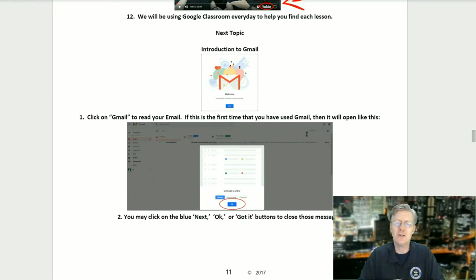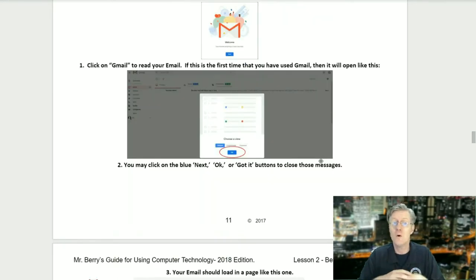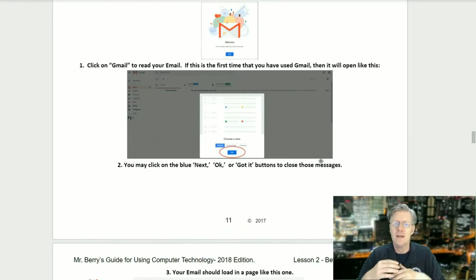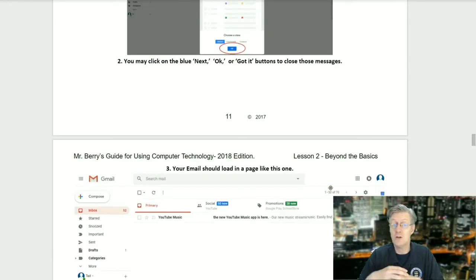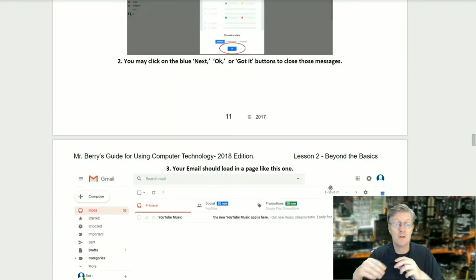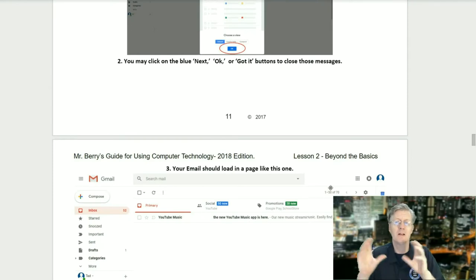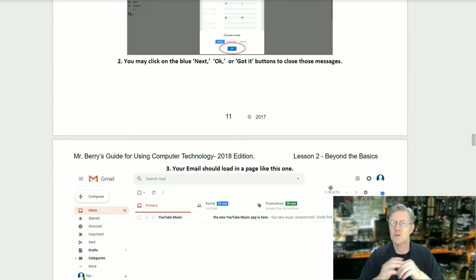Introduction to Gmail. Step one: click on Gmail to read your mail. If this is the first time you've ever used Gmail, it will open to a welcome window. Step two: you may click on the blue Next, OK, or Got It buttons to close off those messages.